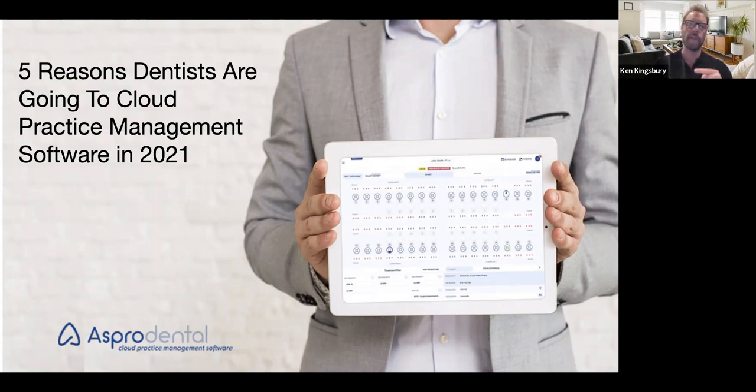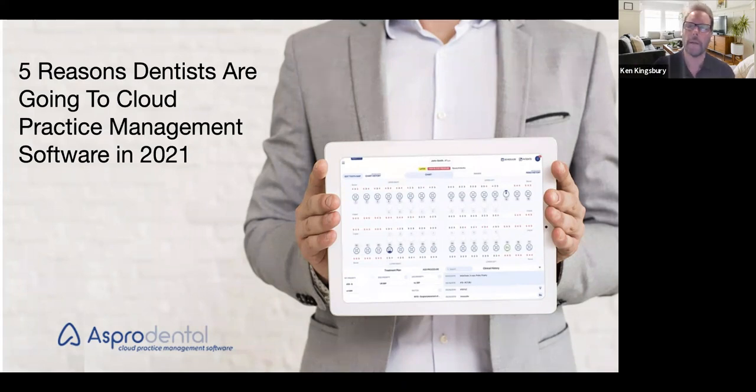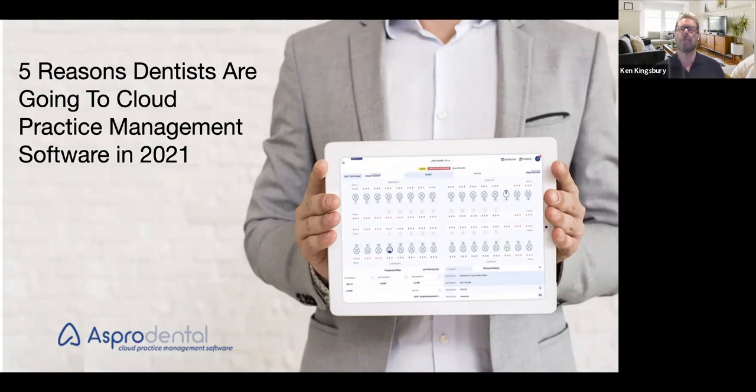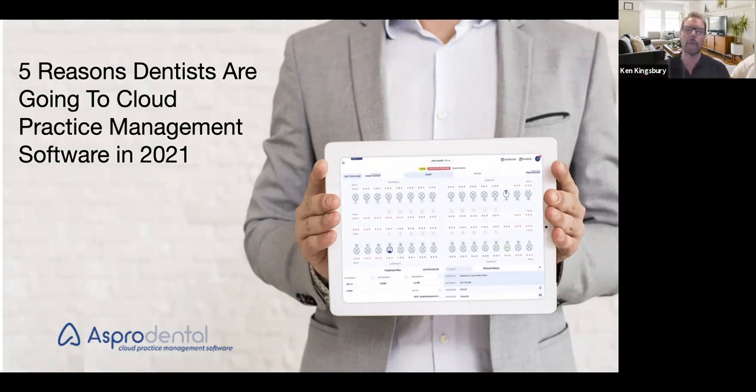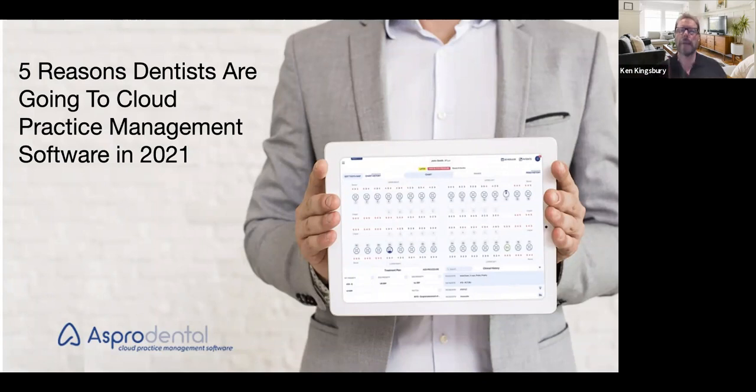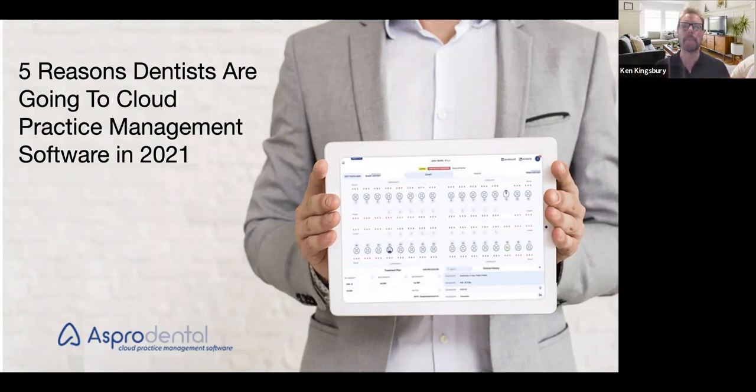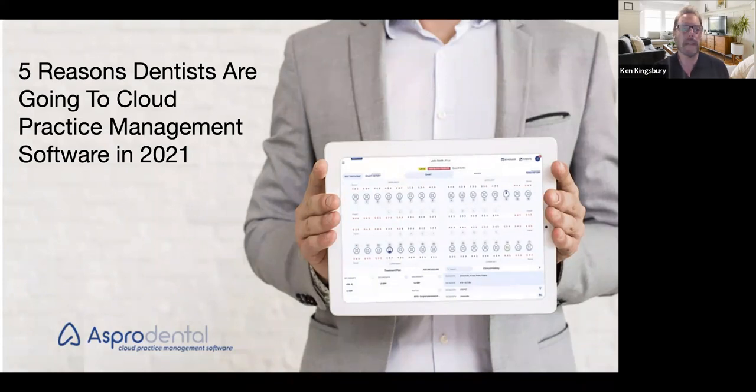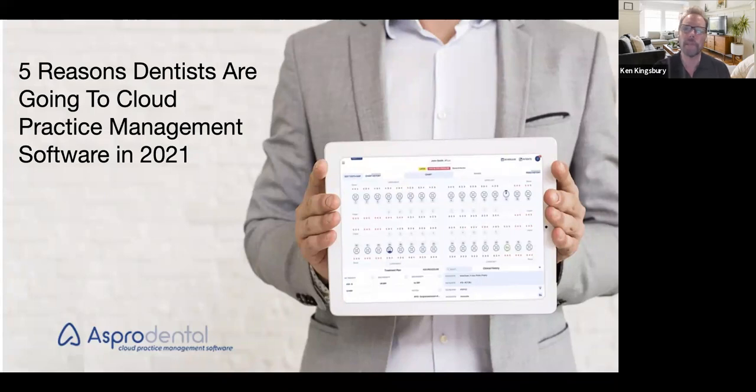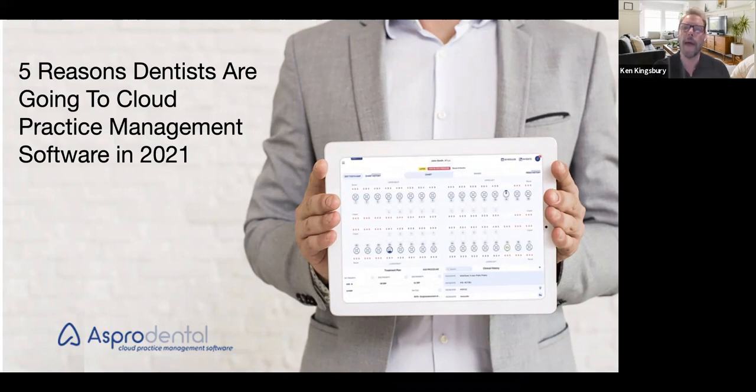Then we're going to move into what I would call a highlighted live demo of AsproDental, allowing you to see the program in its real form. Please, as we're going through any part of this, at any time in the Q&A or the chat, any questions that might come up, and we're going to definitely carve off time at the end to answer those questions. It doesn't matter how many, we're going to get to them all.